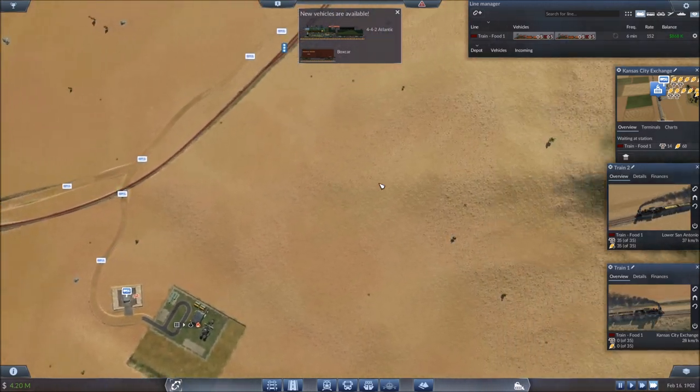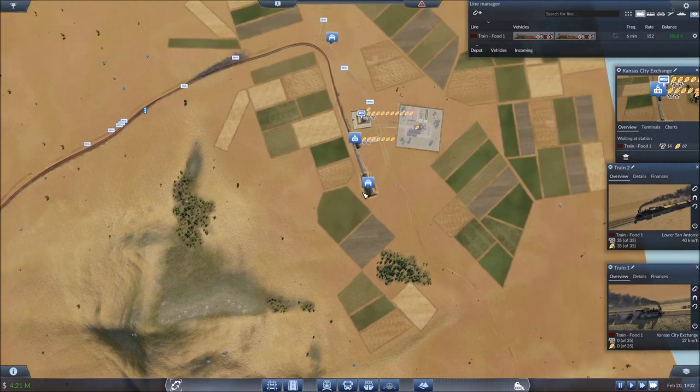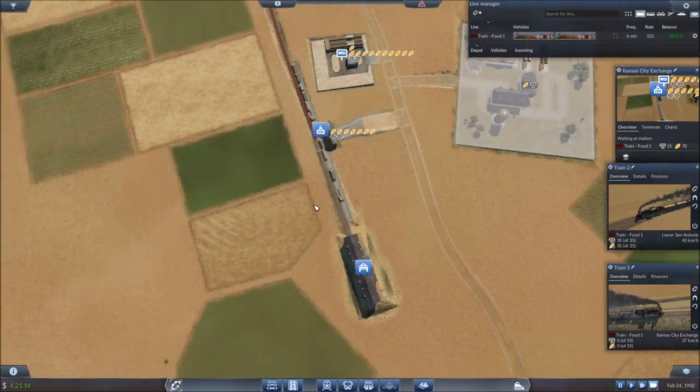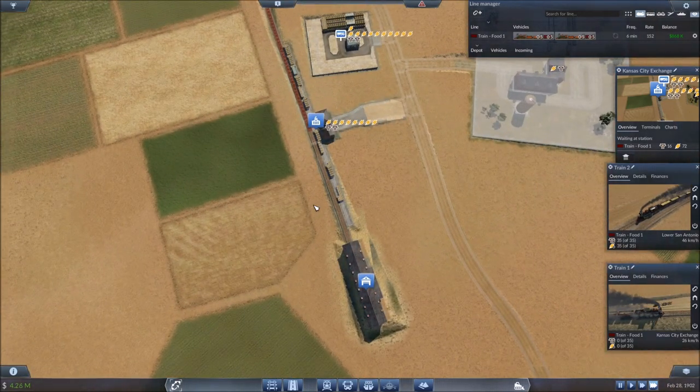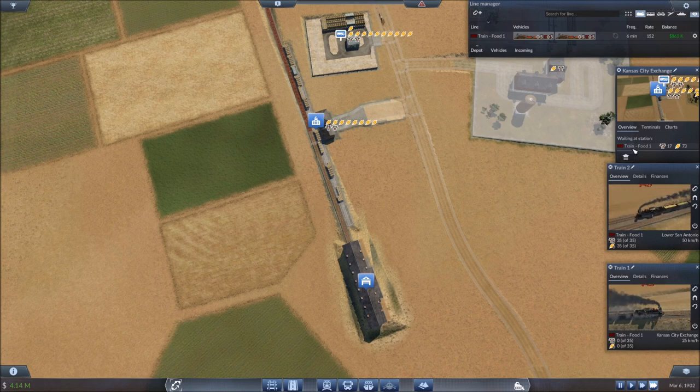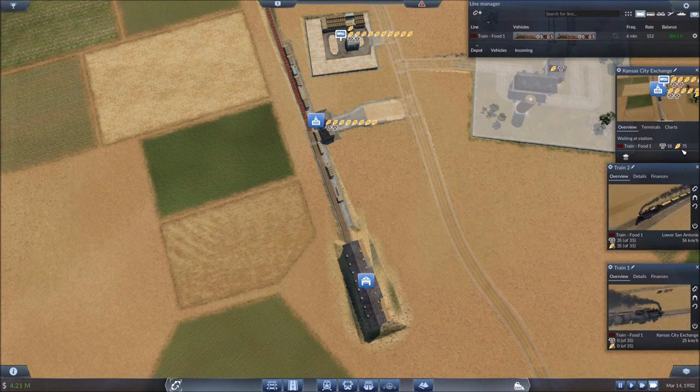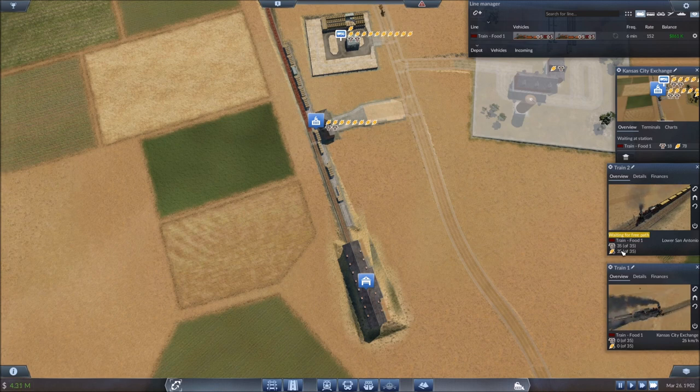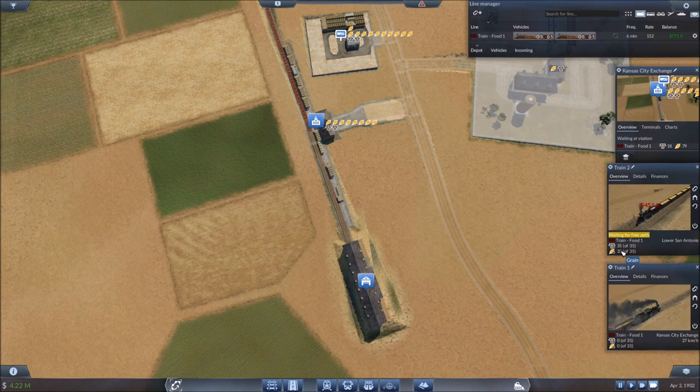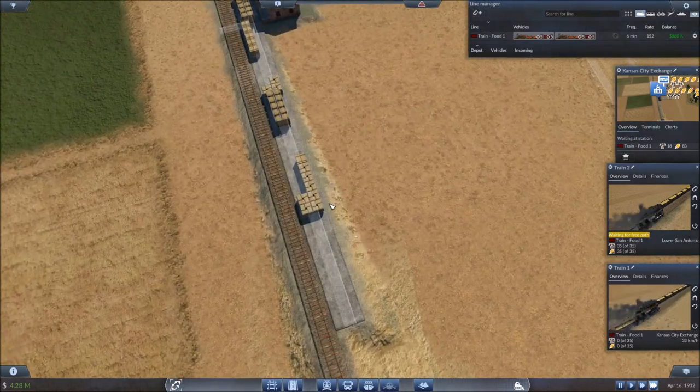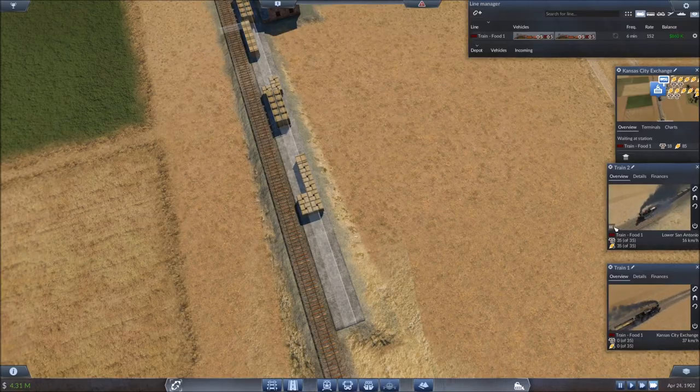All right. Let's head back up here. So as we continue to expand our train network, this is just looking better and better. I mean, look at the grain that is piling up in here. 74 grain. 18 on the livestock side of things. But we're running full loads at least in one direction. And I'm hoping long term we can get that going in both directions. But money looks good. You can see the cargo sitting out here. That is just awesome.